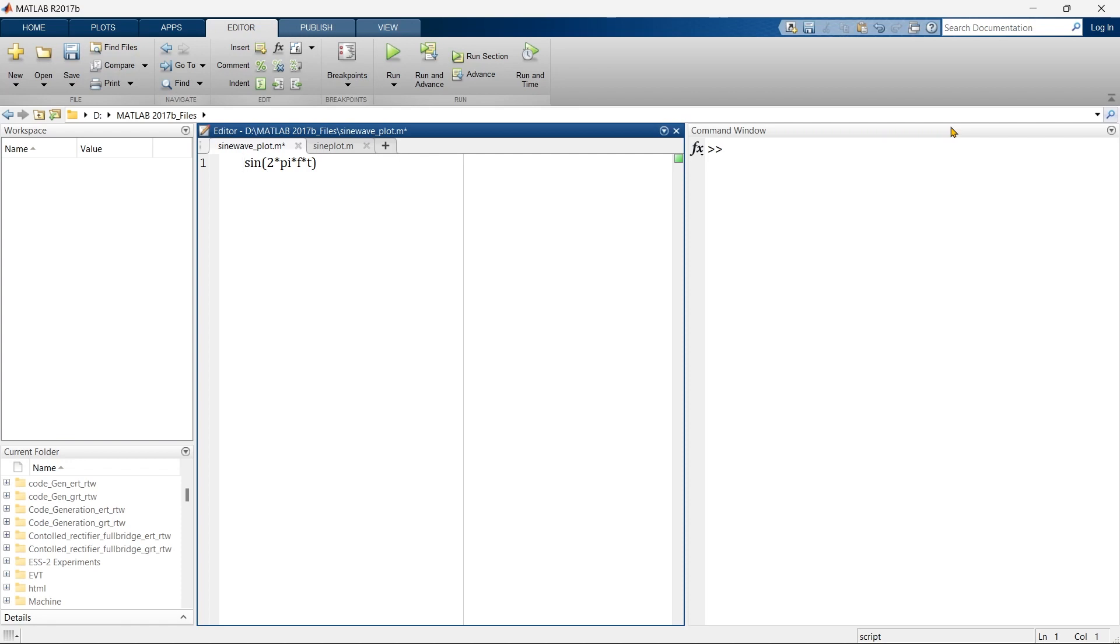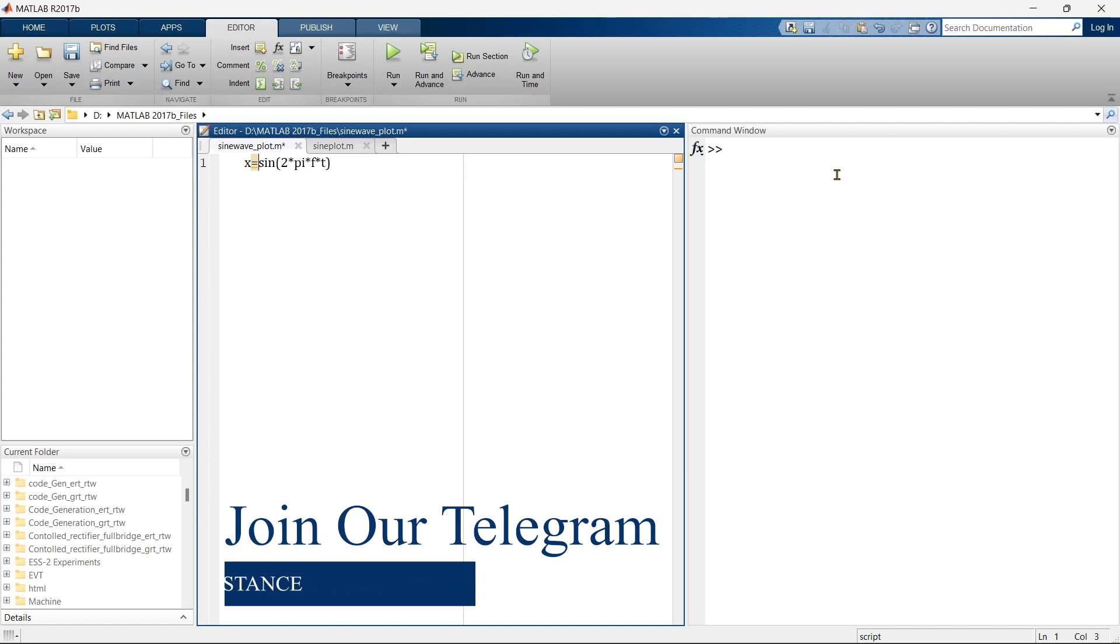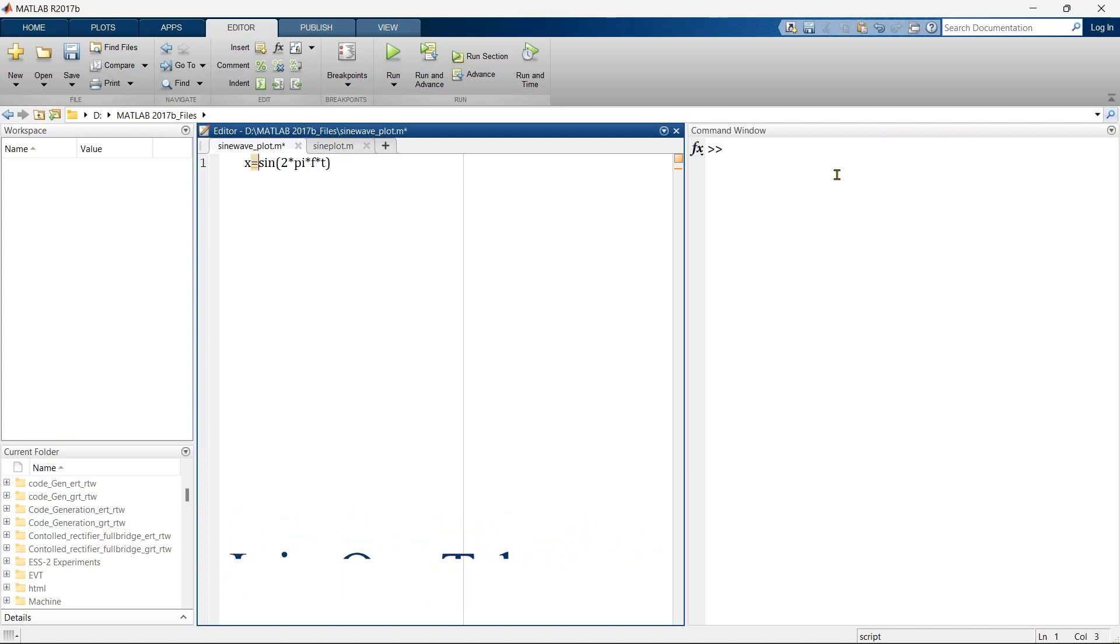Let's suppose we define x equals sine 2 pi f t. Here, f means frequency which is fixed, and t means time which is continuously changing.